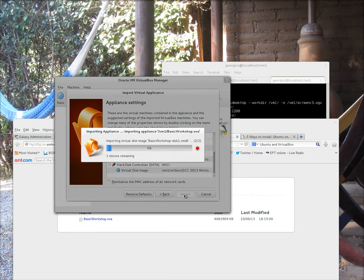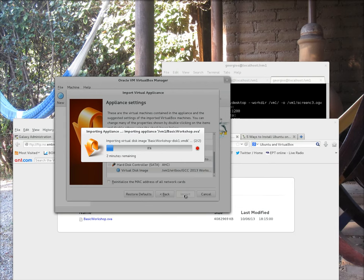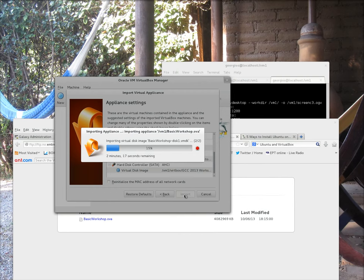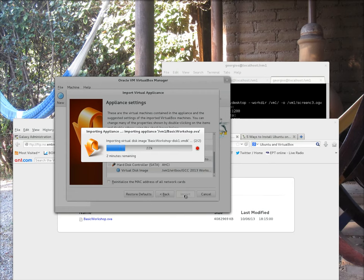At this stage, the system will actually take some time to read the downloaded image, the OVA file, and then create all the image structure that's required to set up the VM on our system locally. Depending on how fast your laptop might be, and the number of cores, and the speed of your hard drive, this can take anything from 2 minutes to a good 10 minutes.